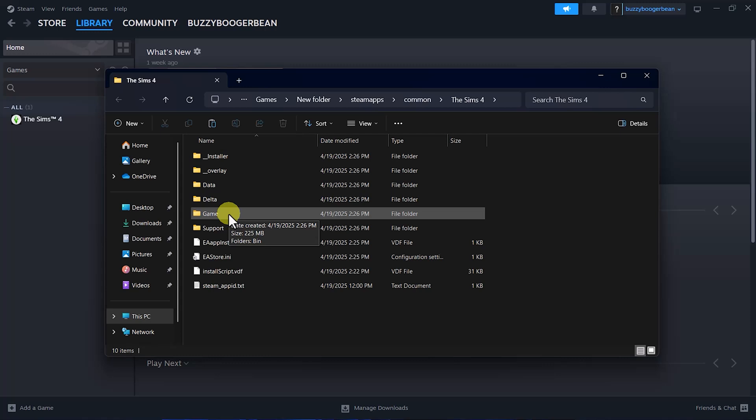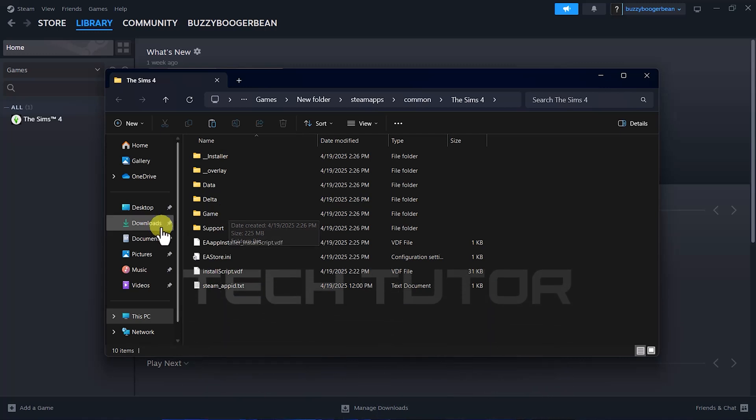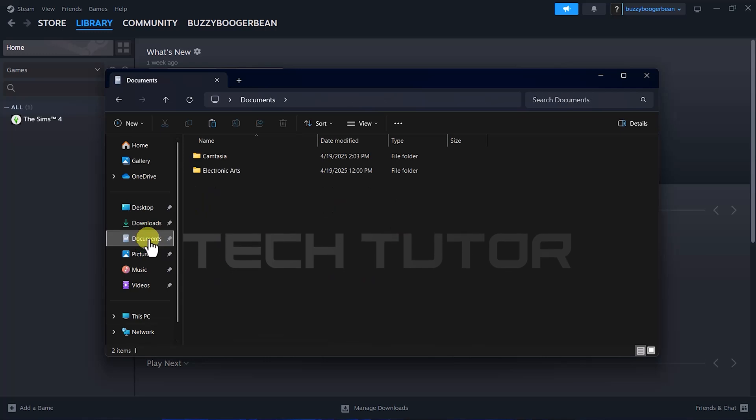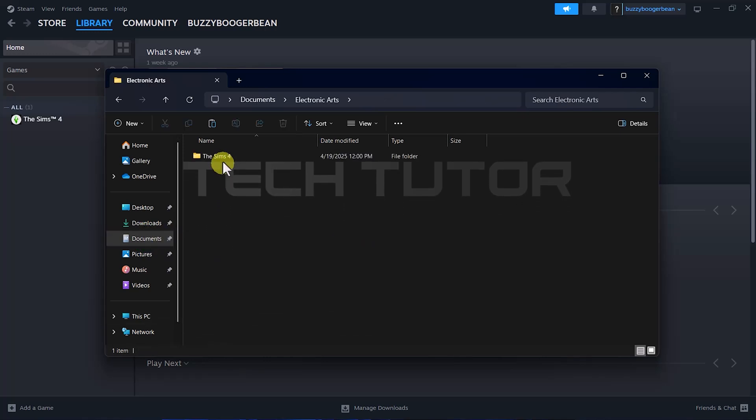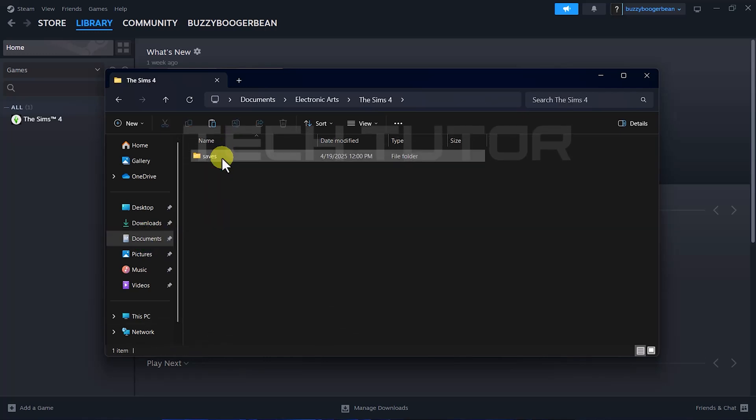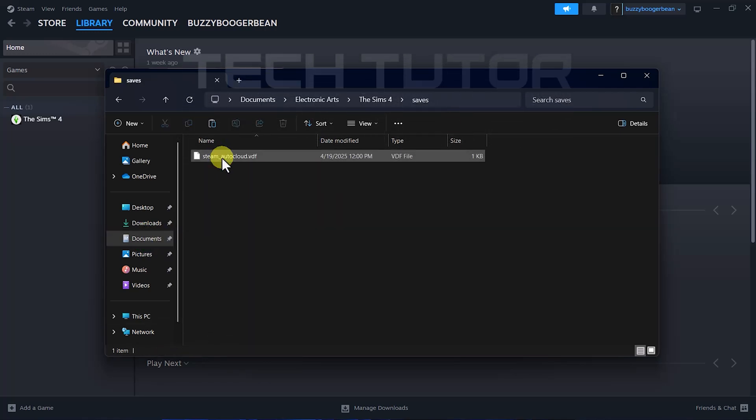If no save folder exists in your game directory or if you're still unable to locate any save files, check your Documents folder as some games store their saves there. Simply navigate there and delete any relevant files if present.